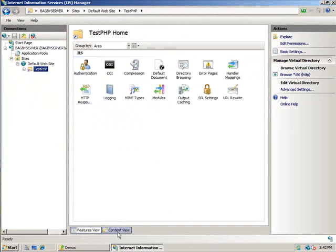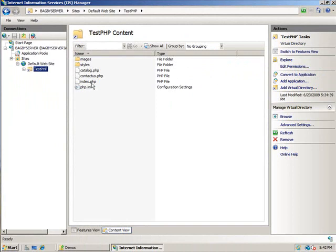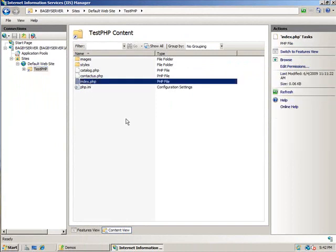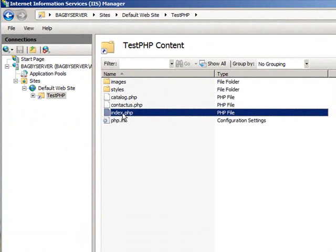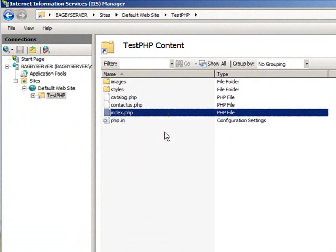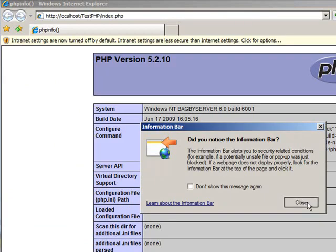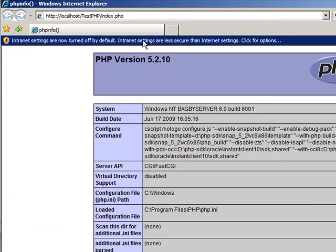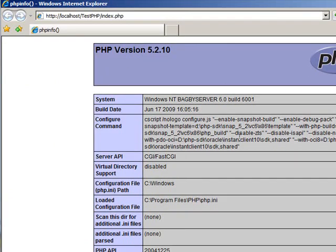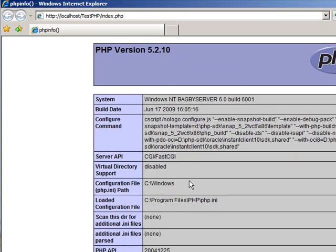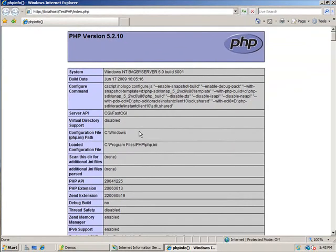And let's go ahead and take a quick look. If I go down here to the content view, you can see these are all the files that are available to me. And inside of IndexPHP, that's the canonical PHP info. And so we can just right-click and choose to browse this and just prove to ourselves that PHP is in fact up and running on my box. And you can also see that we're running under fast CGI.